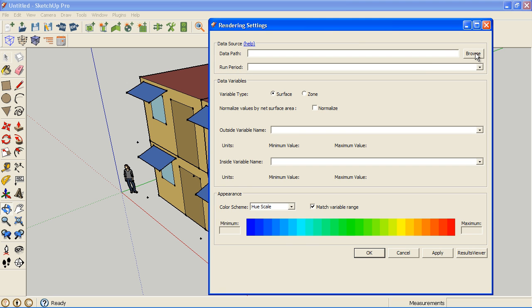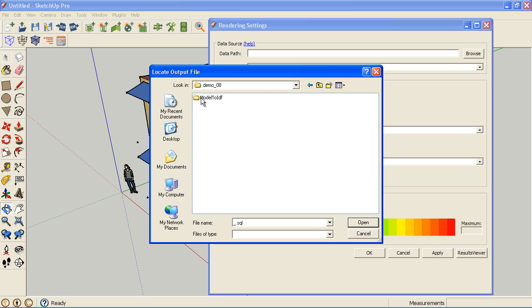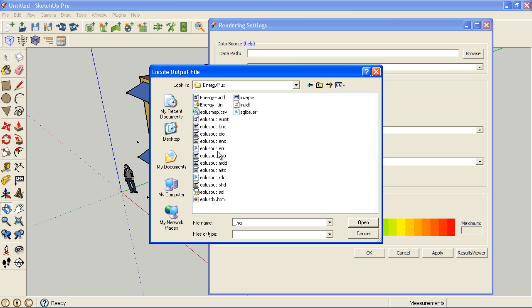I need to find the SQL file that resulted from the simulation. When I browse, we're in Demo 8, and the Run Manager makes a folder, so I do have to dig in there to find the actual SQL file. It'll be the only SQL file there.